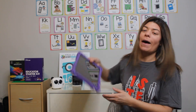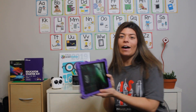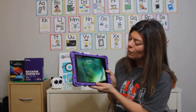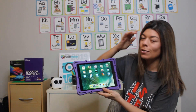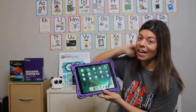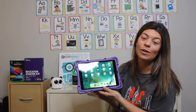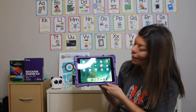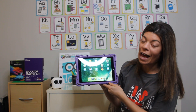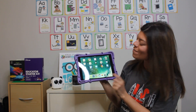On my iPad I have so many fun games that have to do with coding, and today I want you to try one of them. They are free and they are fun.